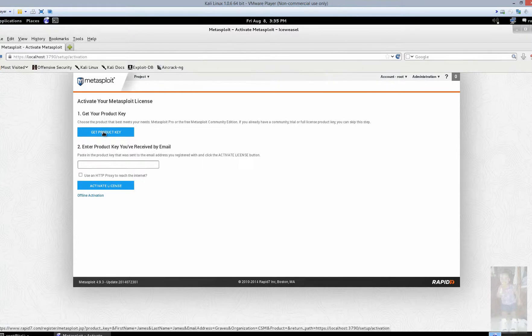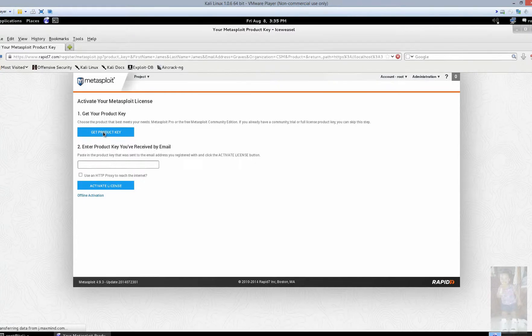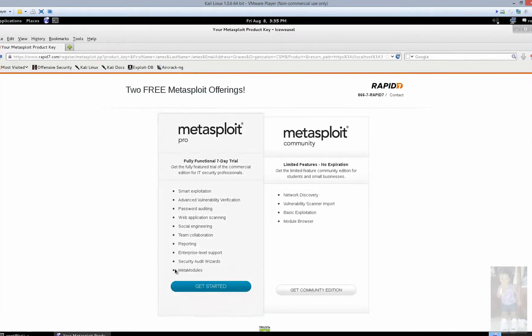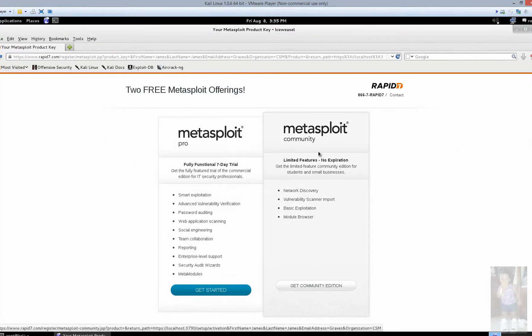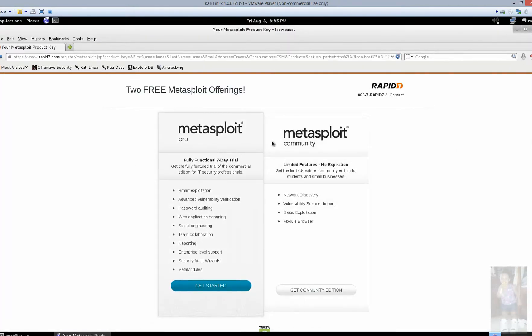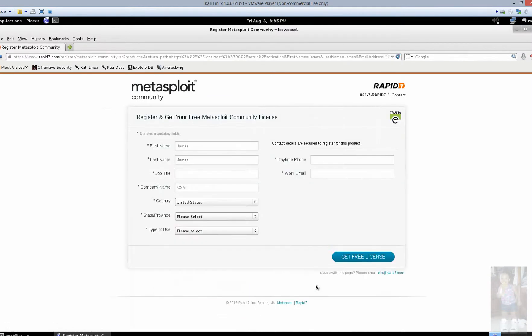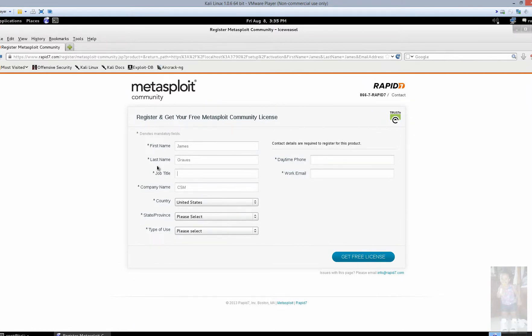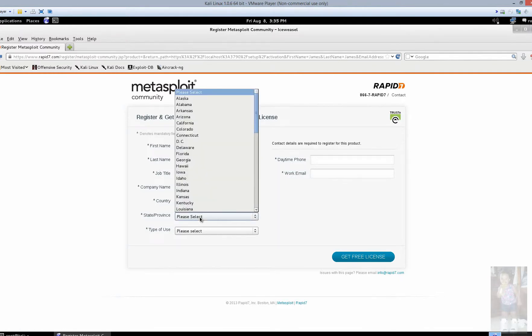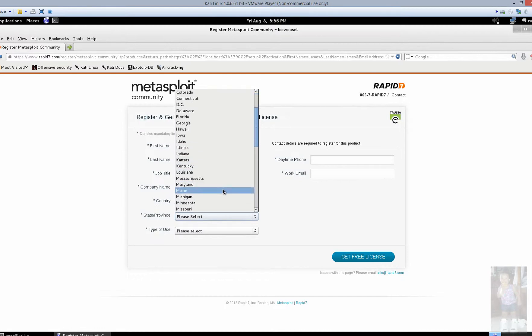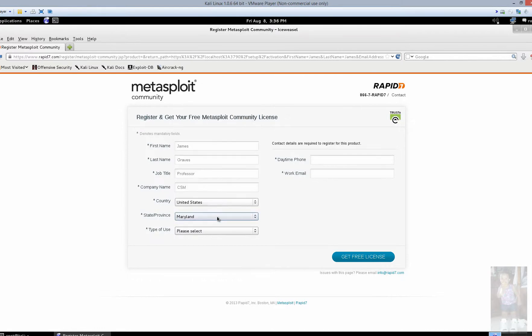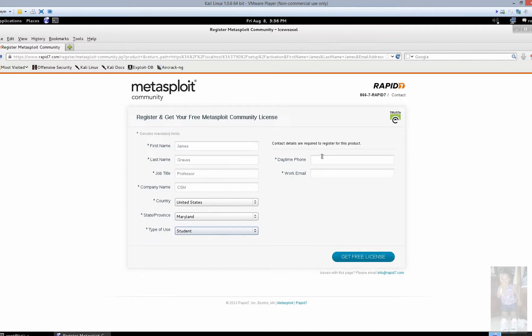Now they're going to want a product key. So select get a product key. And are we using the pro or are we using community? We're using a community edition. It auto fills a little bit of this stuff for us. You can select student and such in there. It's fine. Type of use is going to be student use.